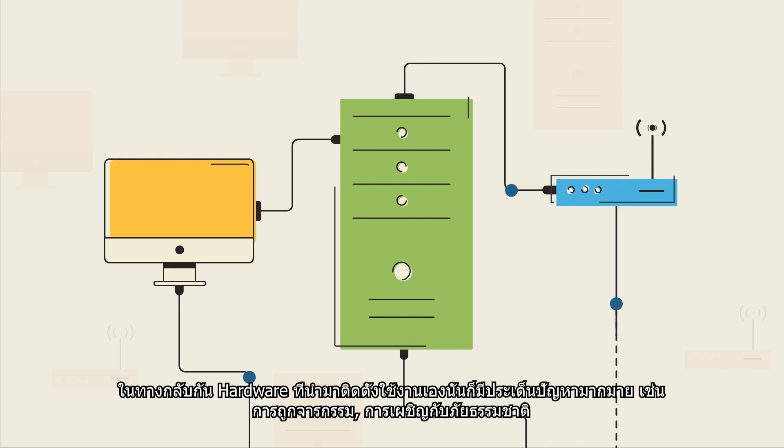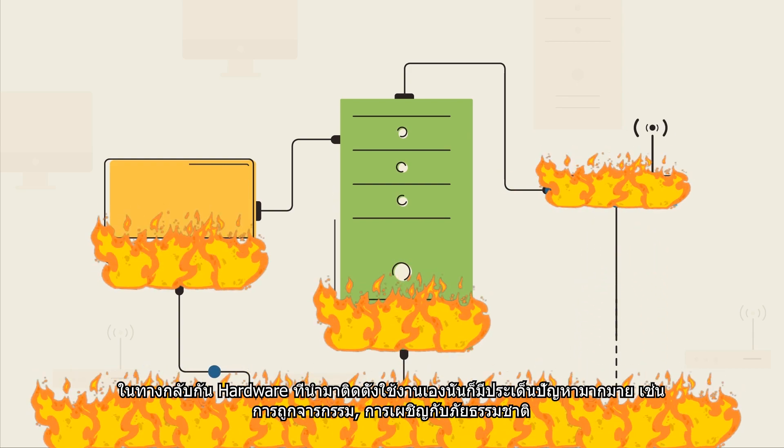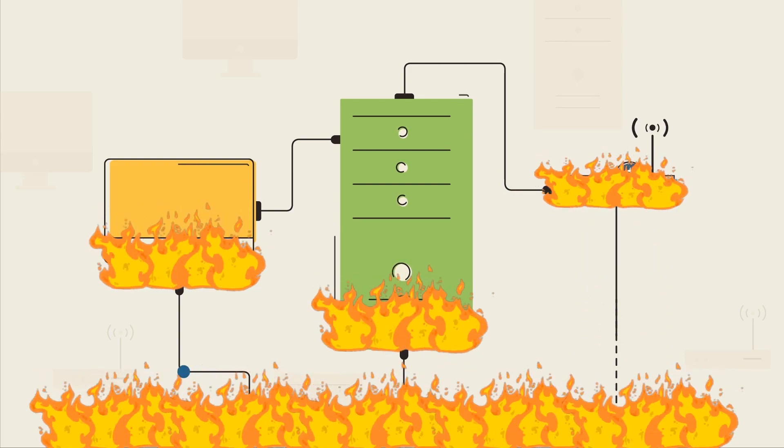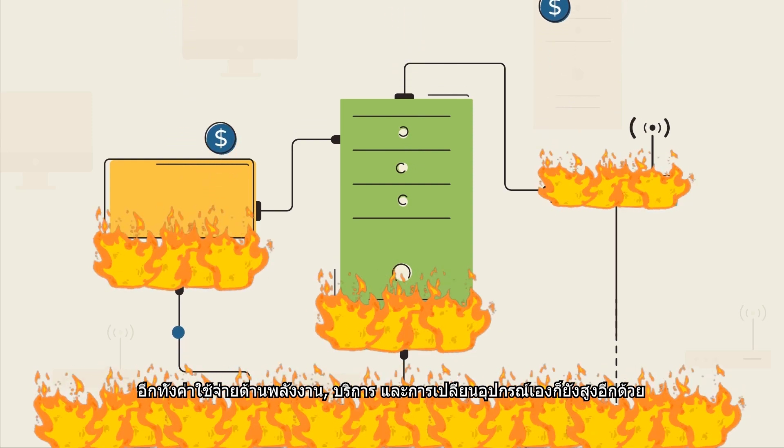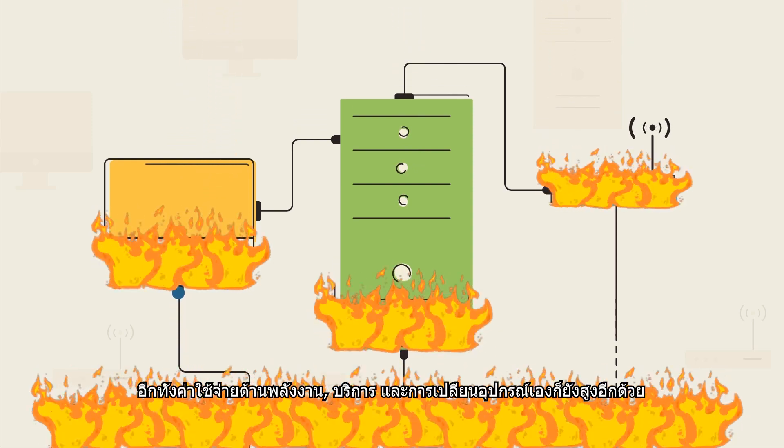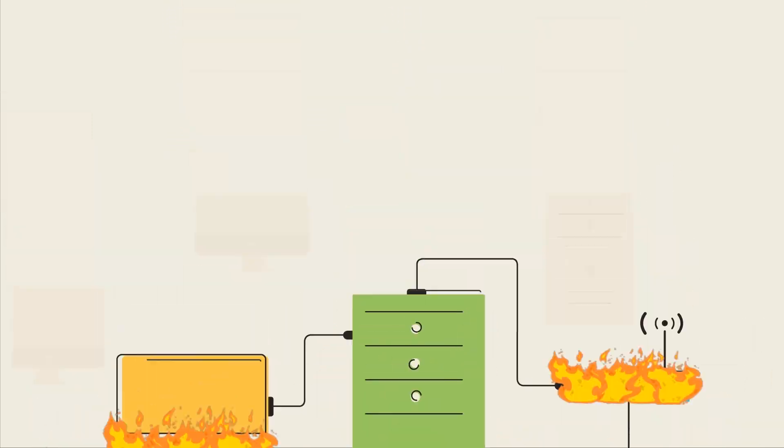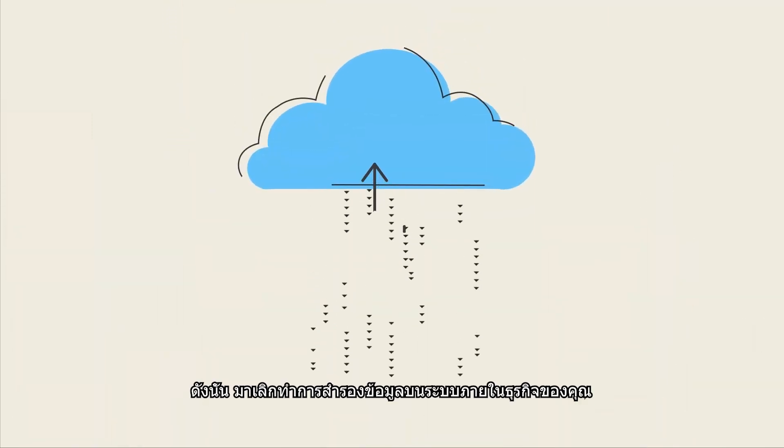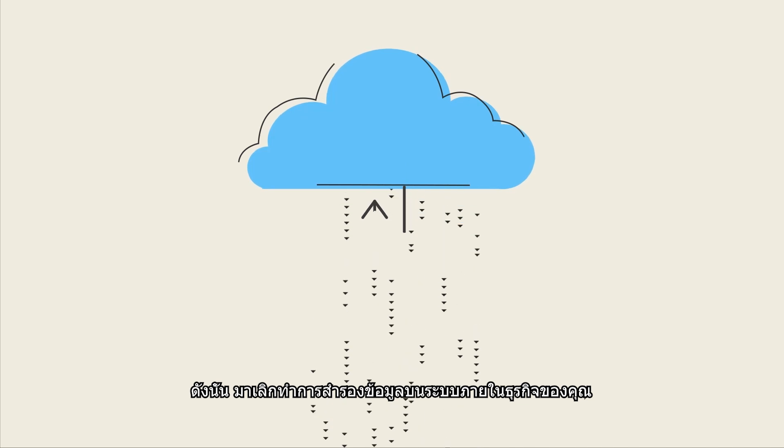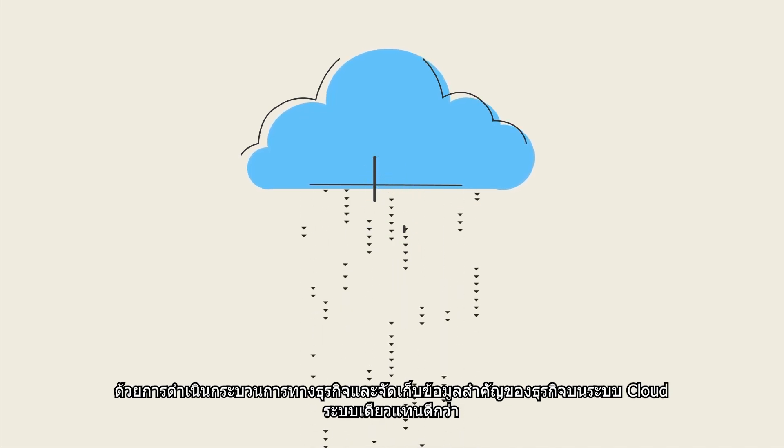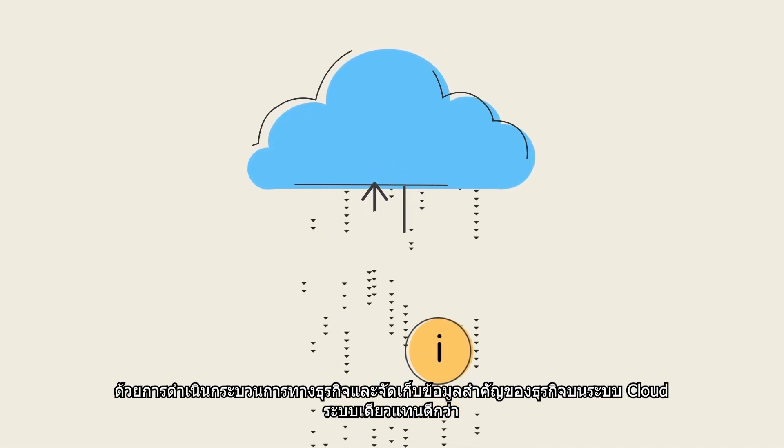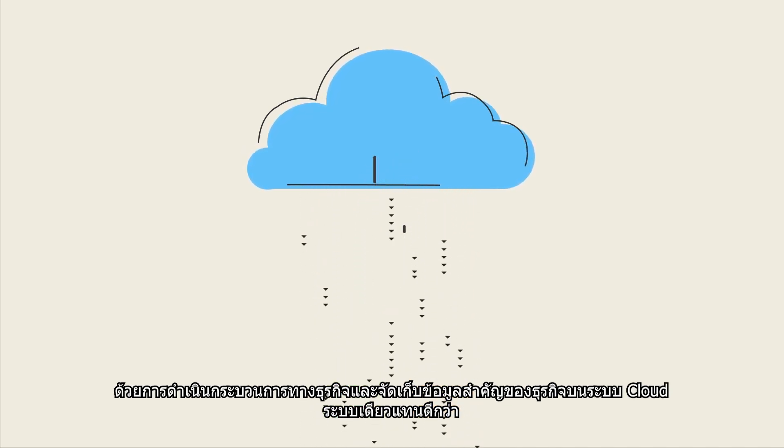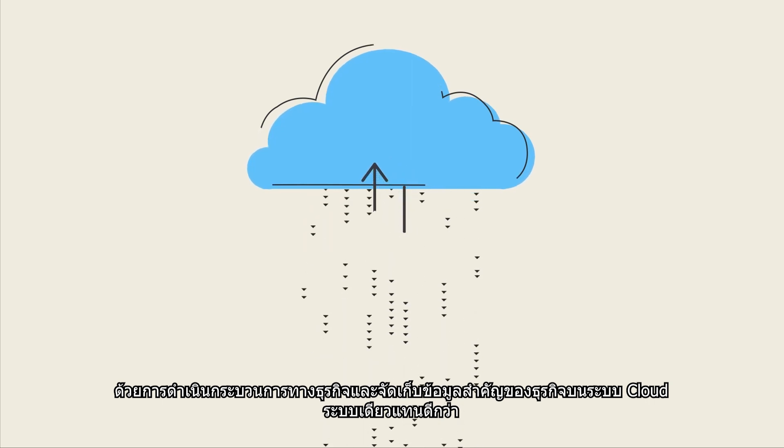On-premises hardware is vulnerable to theft and natural disasters. Plus, it's expensive to power, service, and replace. Eliminate the need for tedious on-site upkeep by running your business processes and storing information within a single cloud-based system.